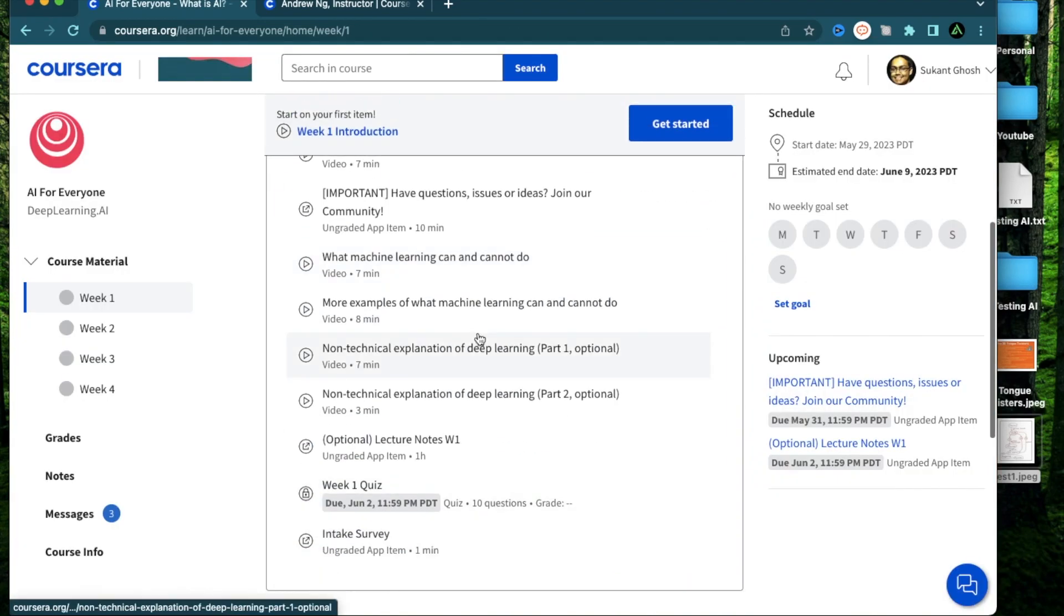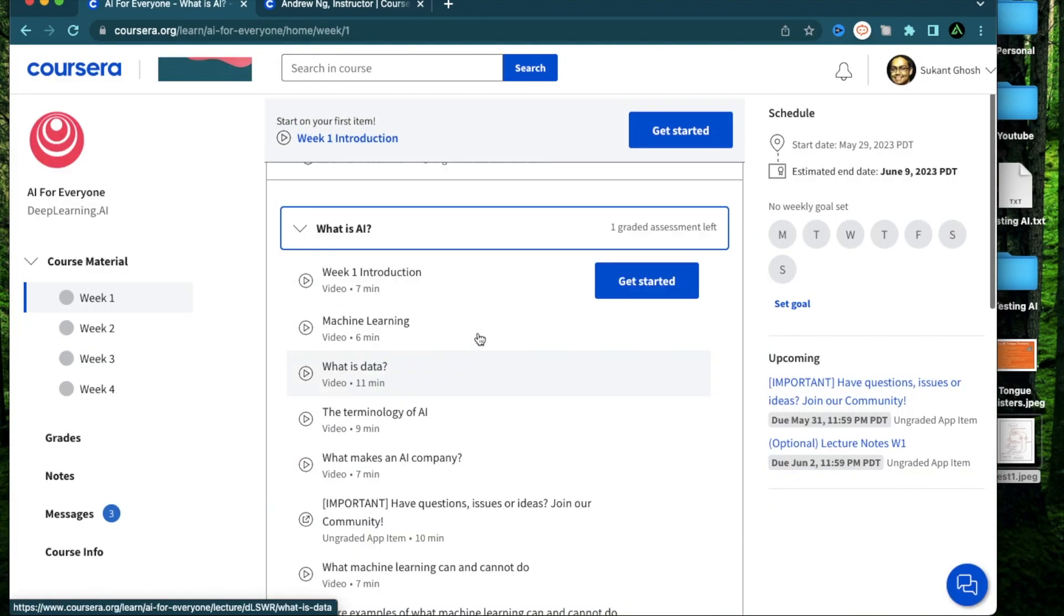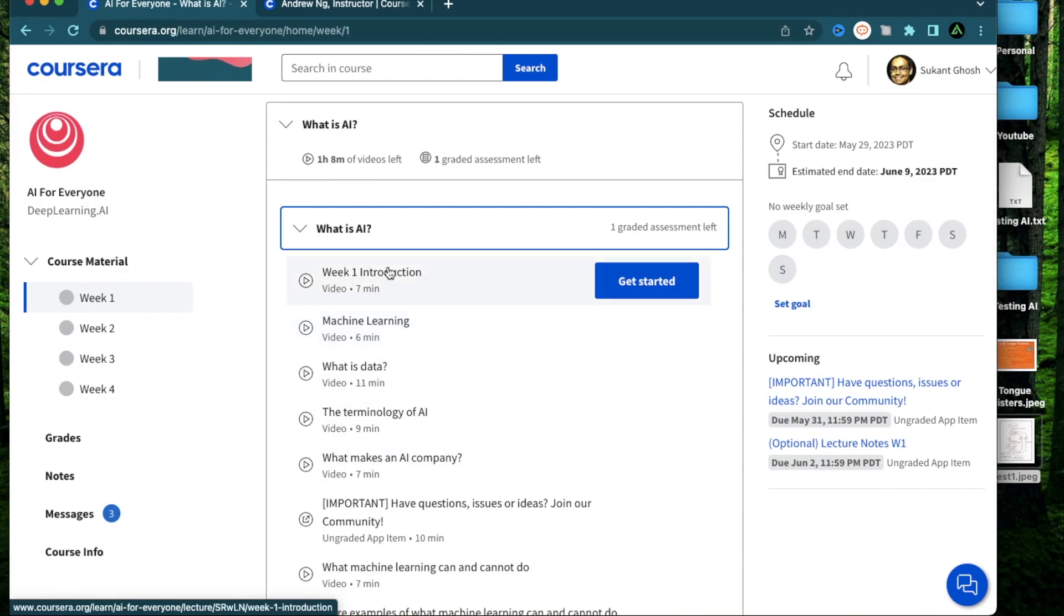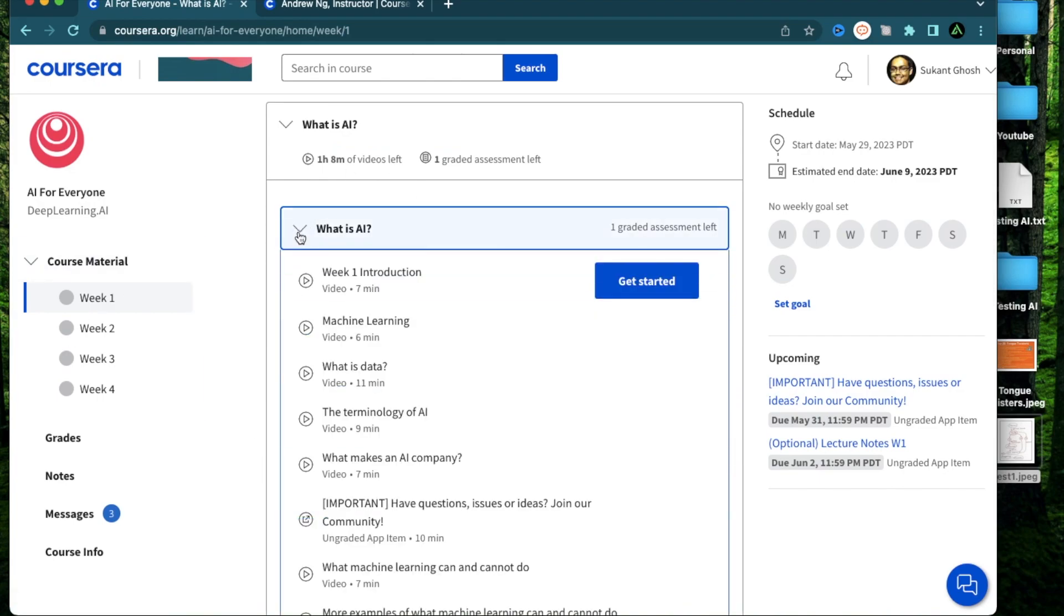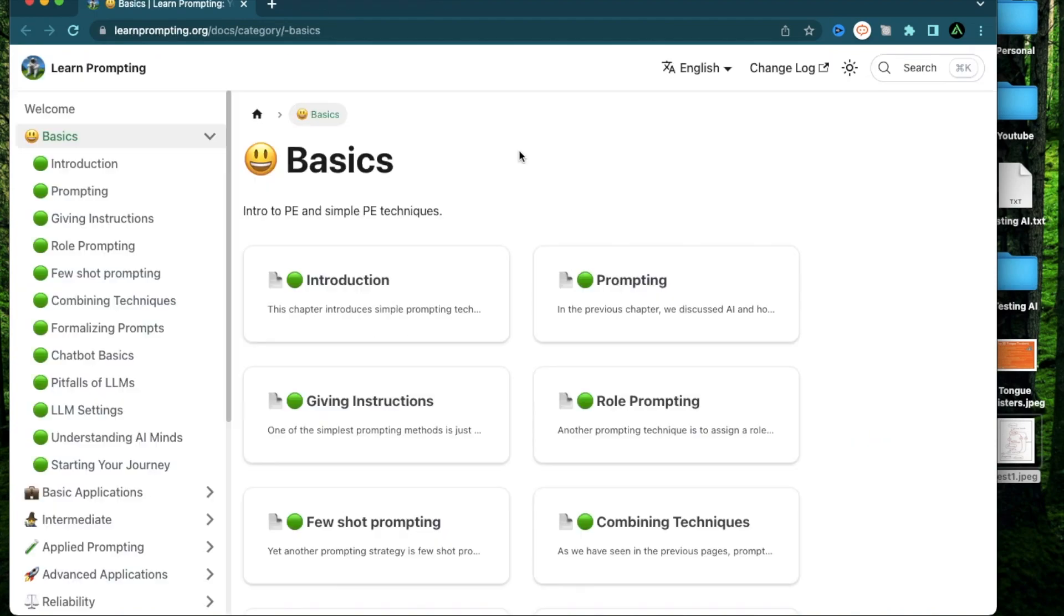And just like that, I have access to all the materials which I can view at my own time. And this is really useful for me because I like learning on my own schedule, sometimes really early in the morning and sometimes late at night. So self-paced courses definitely work better for me.